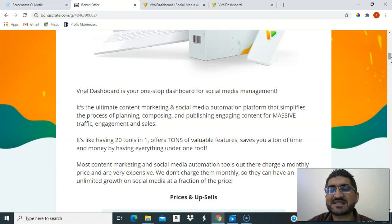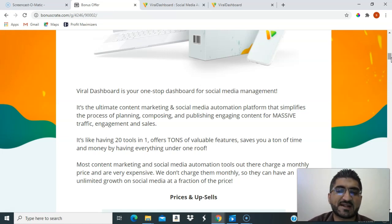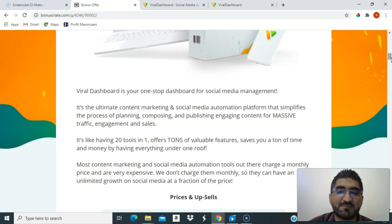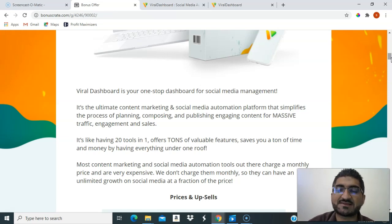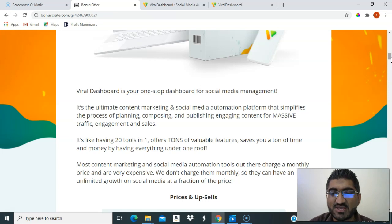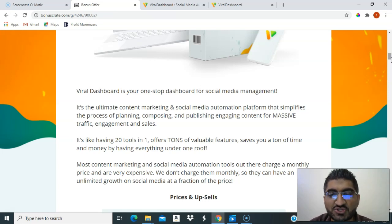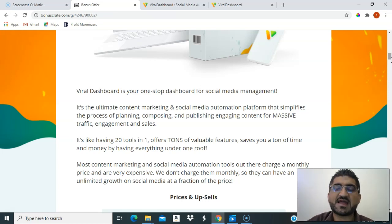It offers tons of valuable features, saving you time and money by having everything under one roof. Most content marketing and social media automation tools charge a monthly price and are very expensive. Viral Dashboard doesn't charge monthly, so you can have unlimited growth on social media at a fraction of the price.